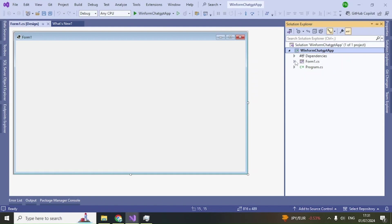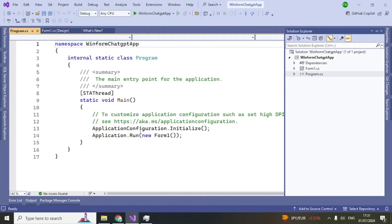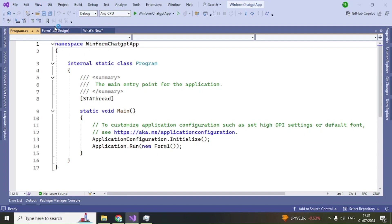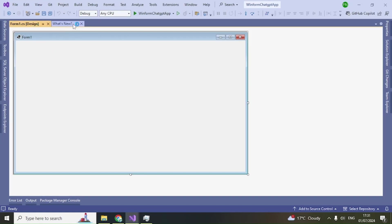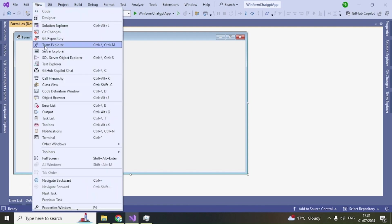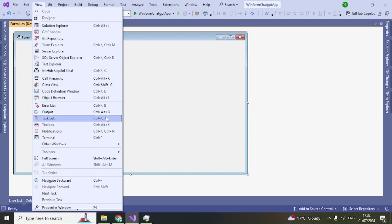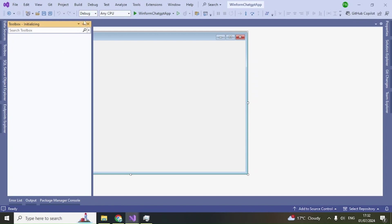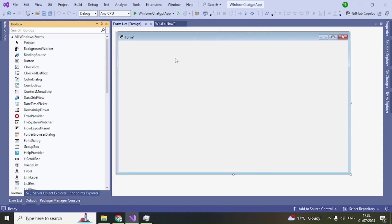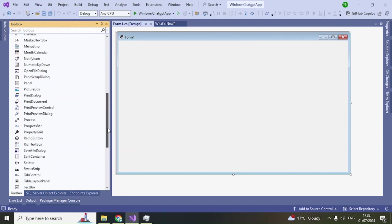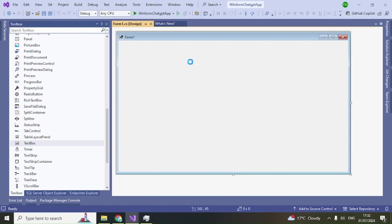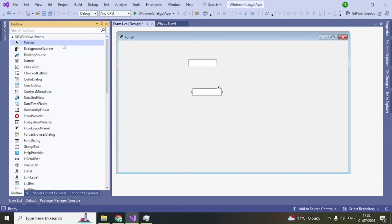The project has been created. You can see Form1.cs on the right side, and a Program.cs class with some default code. Go to Form1.cs in design mode, then go to View and open the Toolbox (or press Ctrl+Alt+X). We need to drop a few controls onto the form — two text boxes and one button control.